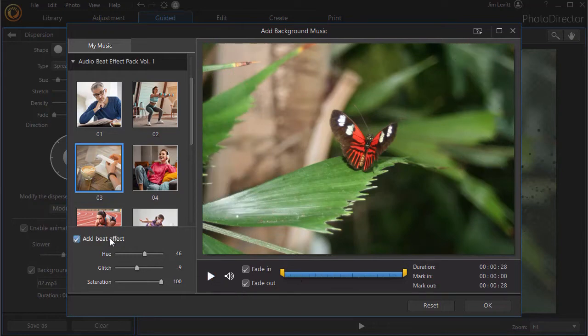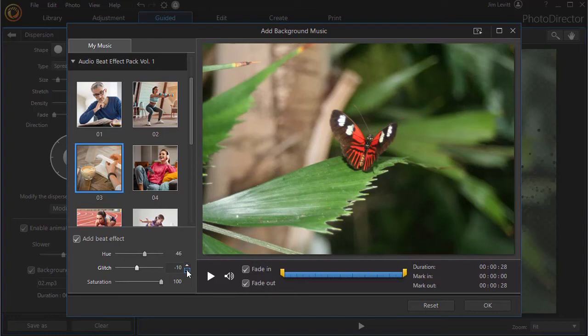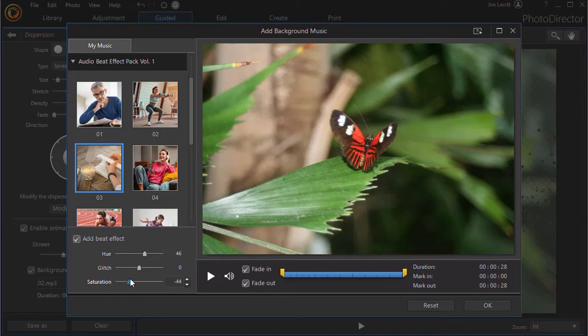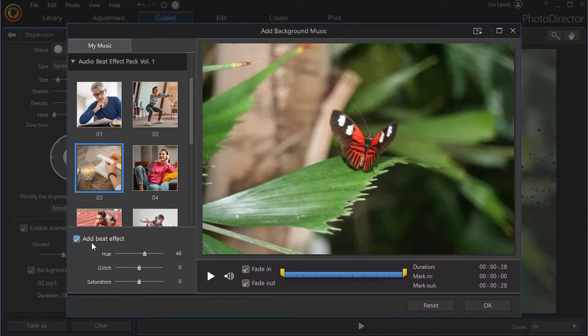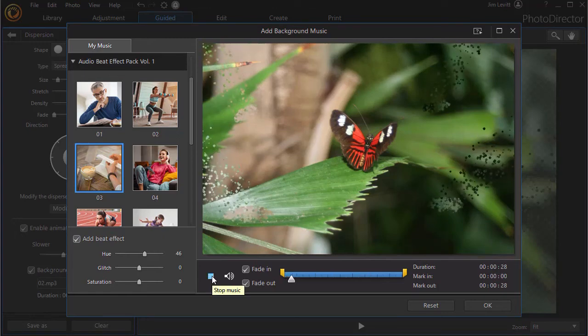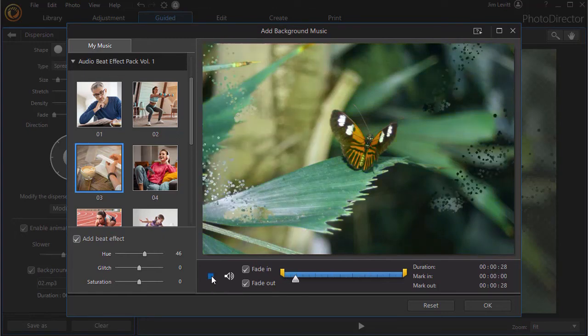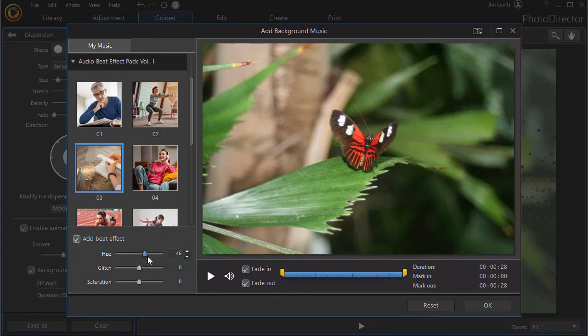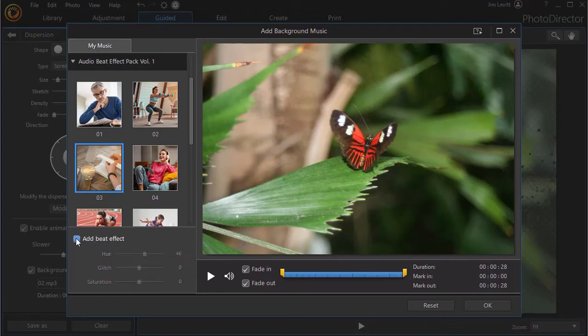Now if you want one of the three effects not the other ones, what you do is you take the values that you don't want to apply and you turn them down to zero. Let's take this one and see if we can get this close to zero. Now all we'll have is the hue impacted on the beat. Let's play this. So that's how you can change one, two, or three of these beat effects, or you can completely turn them off.